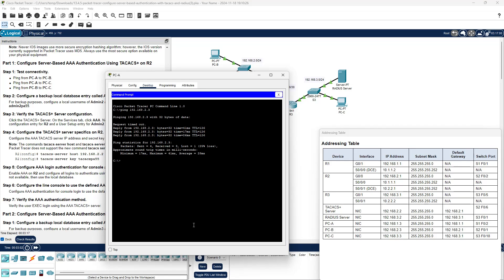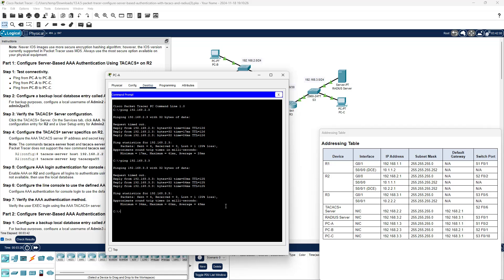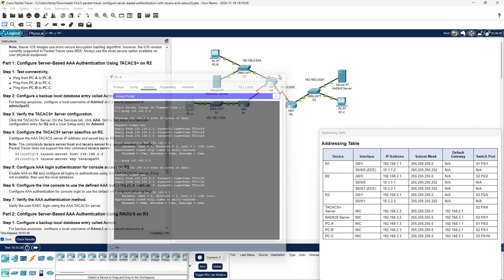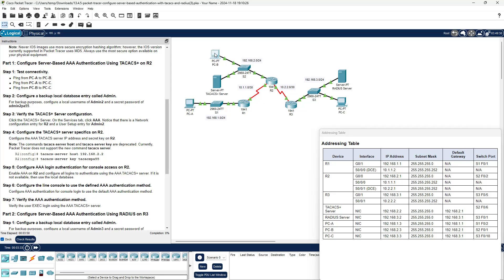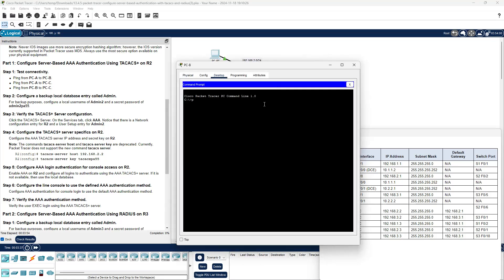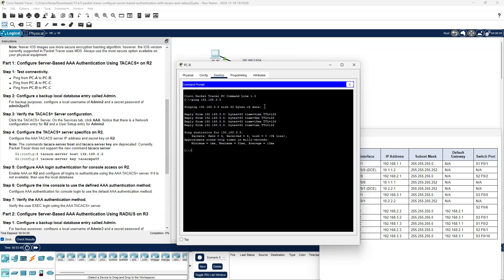Next, ping PCC from PCA. Looking at the addressing table, PCC is 192.168.3.3. Just like before, the first packet timed out but the other three went through fine. The next connectivity test comes from PCB — go to its command prompt and ping PCC at .3.3. All four ICMP packets were returned with a little latency, but nothing unreasonable. As long as we got a response, we're good to go.